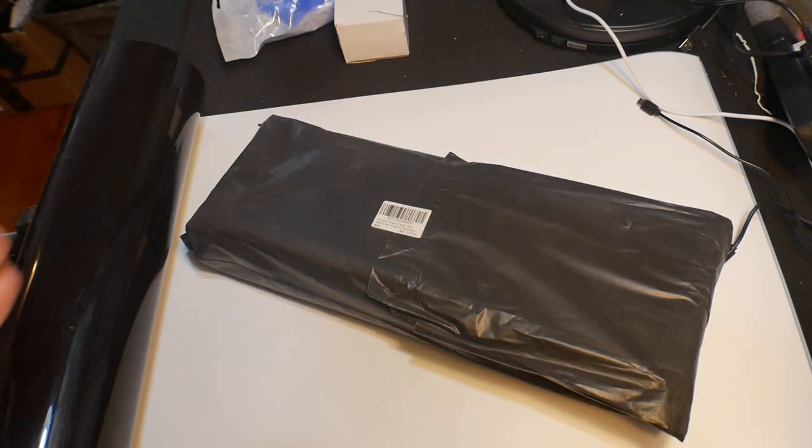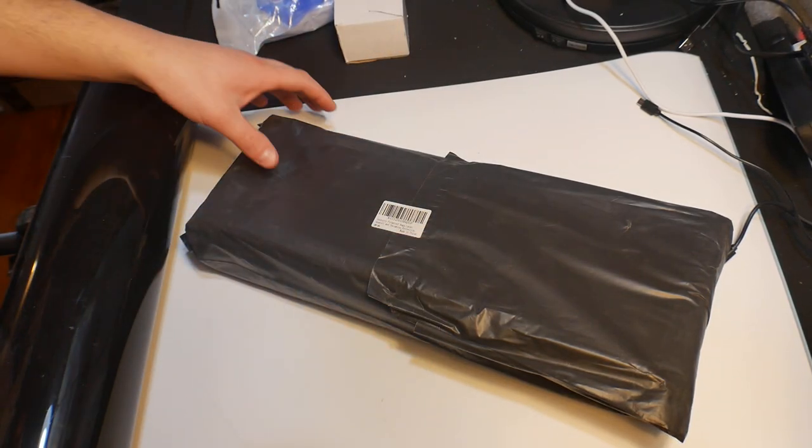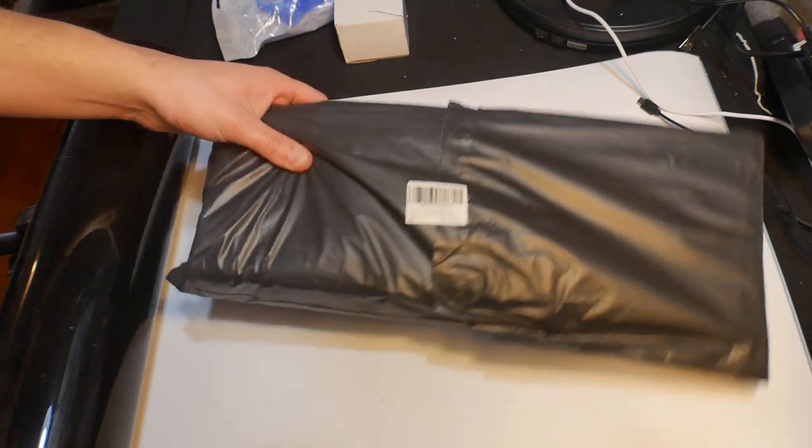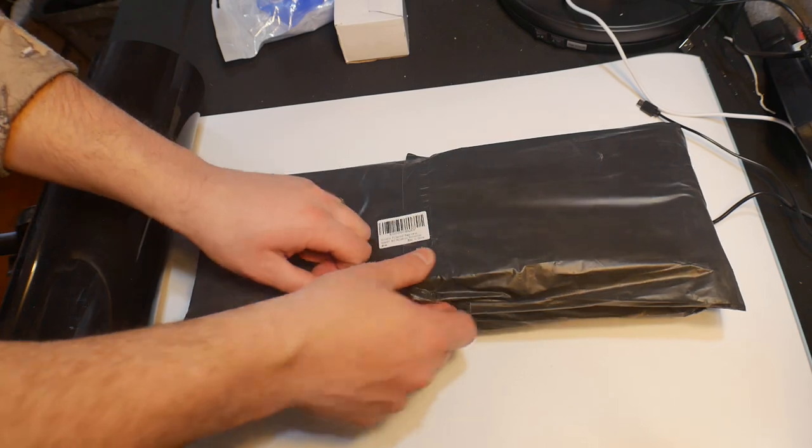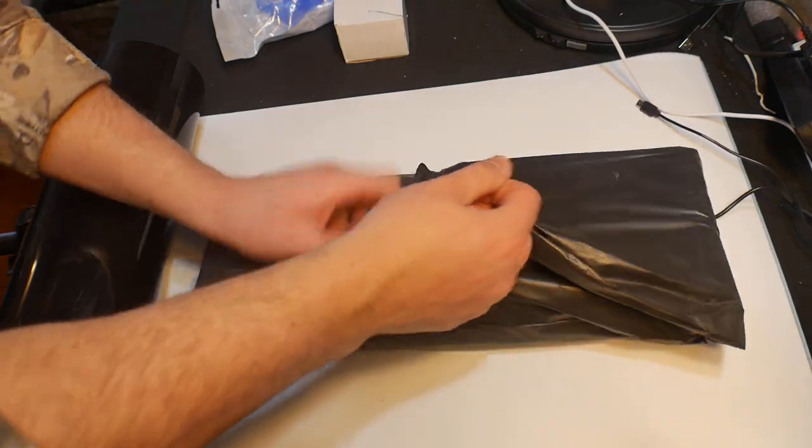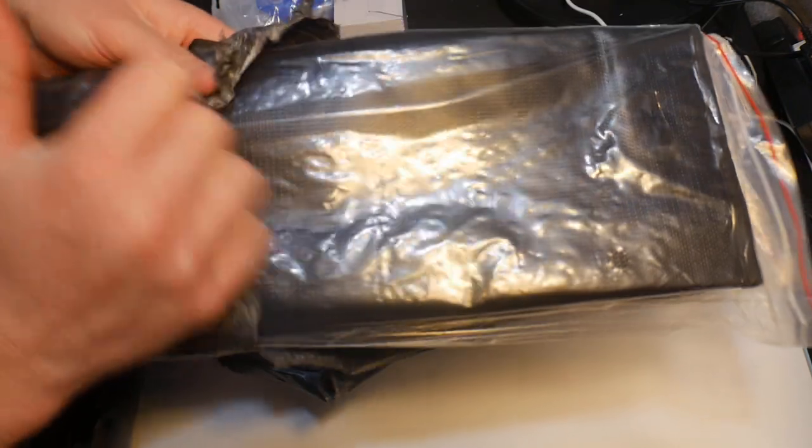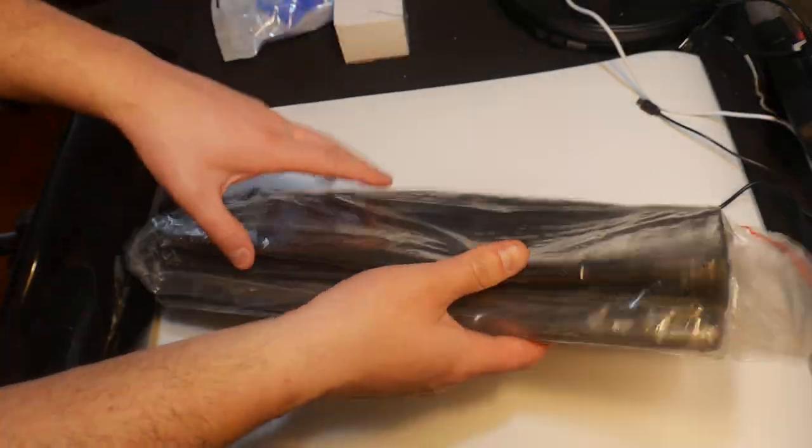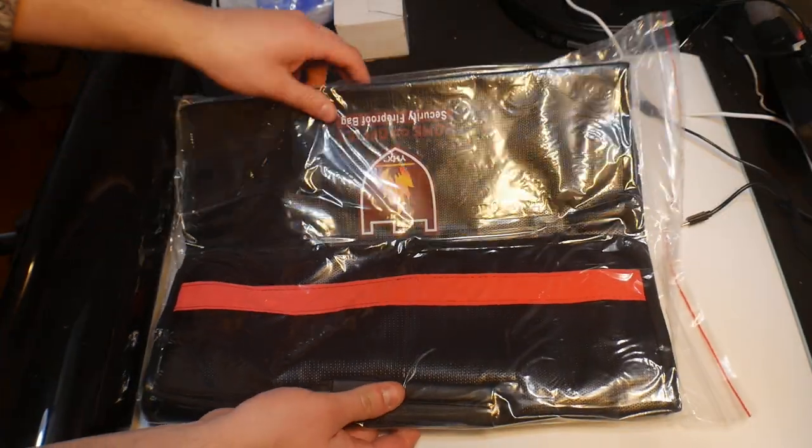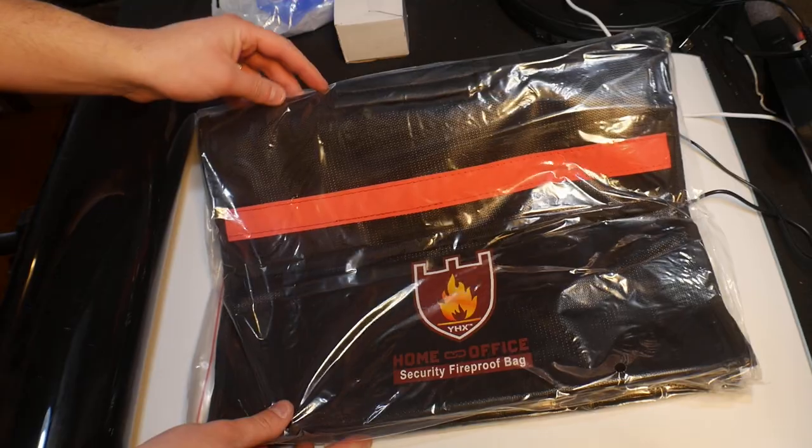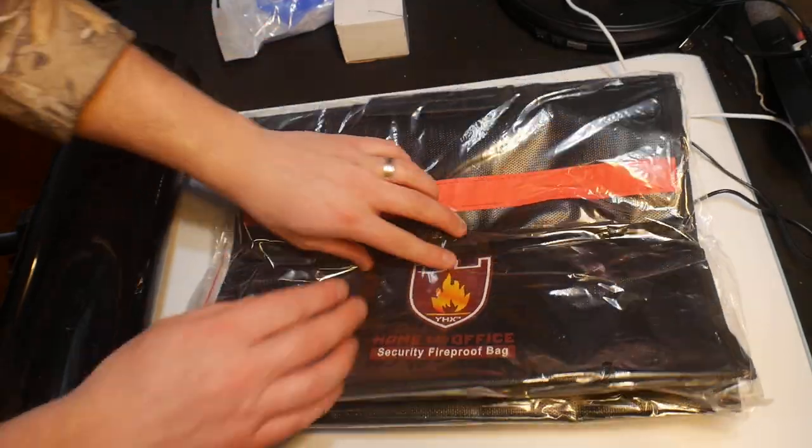Welcome everybody to Scott's Honest Reviews. Now here's another product that you guys may have seen before. I liked it so much that I went ahead and ordered a second one. So this is a fireproof document bag.